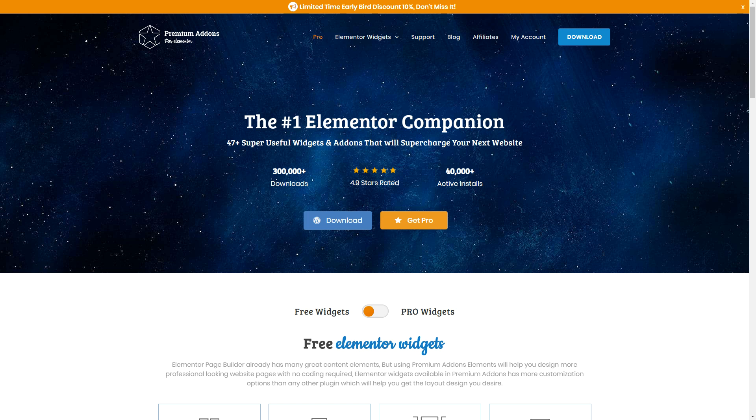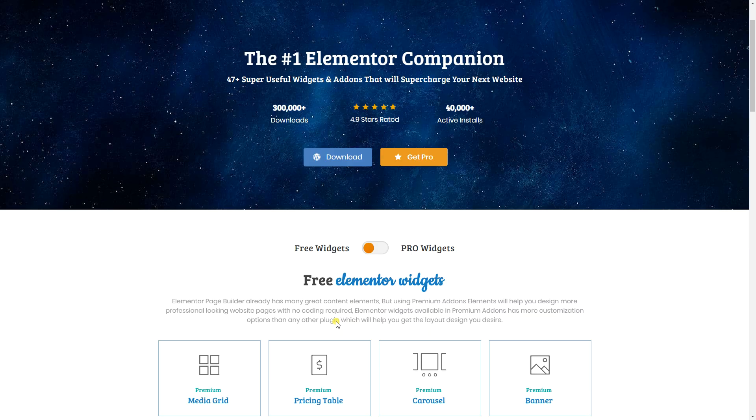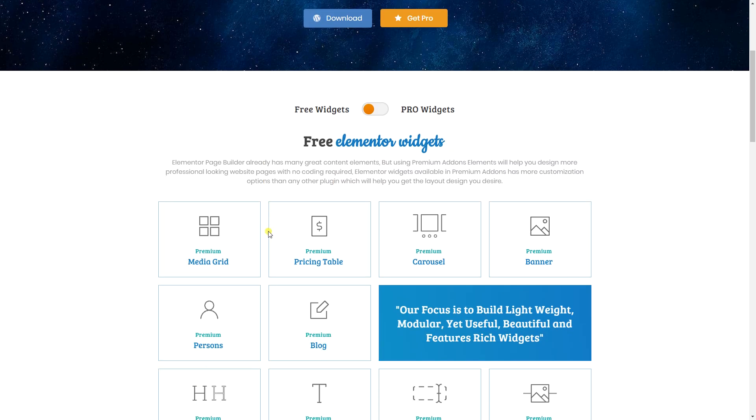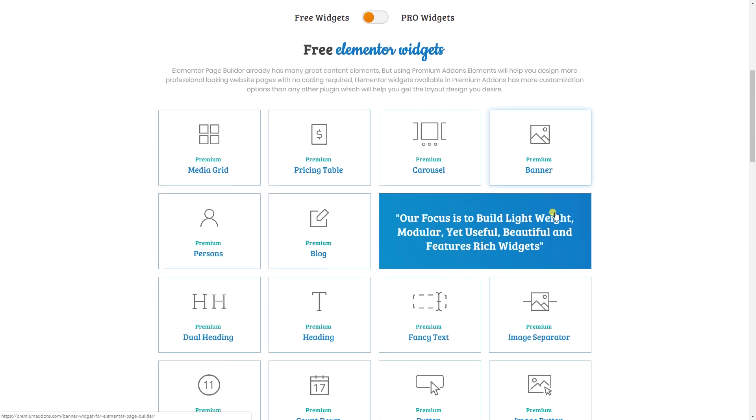So let's talk first quickly about premium add-ons for those of you who do not know. They claim they are the number one Elementor companion. I do love them. I really do love them and there are free widgets. You can see there's quite a lot.